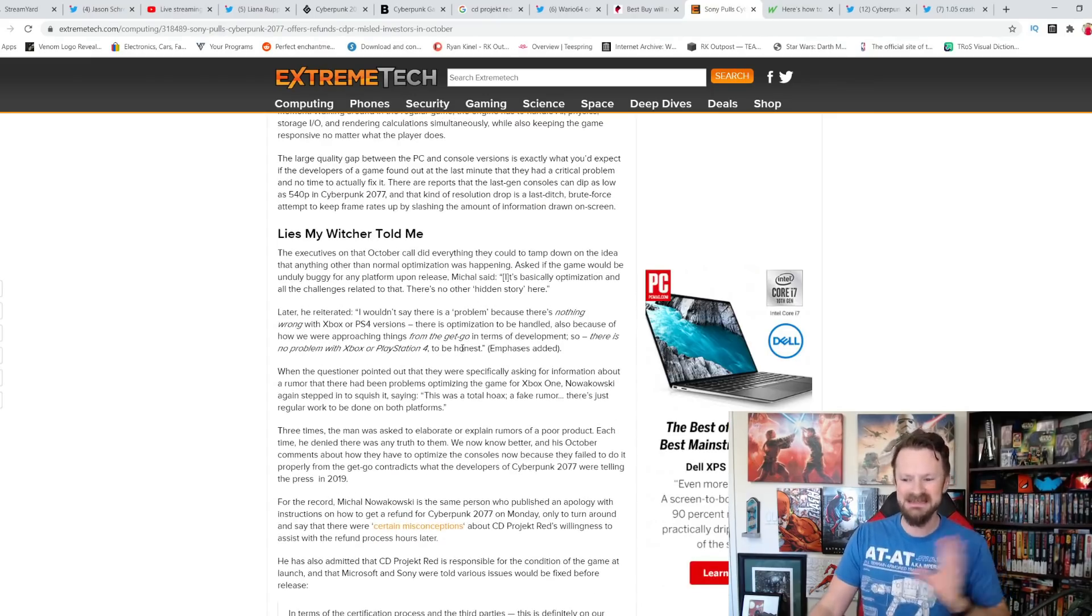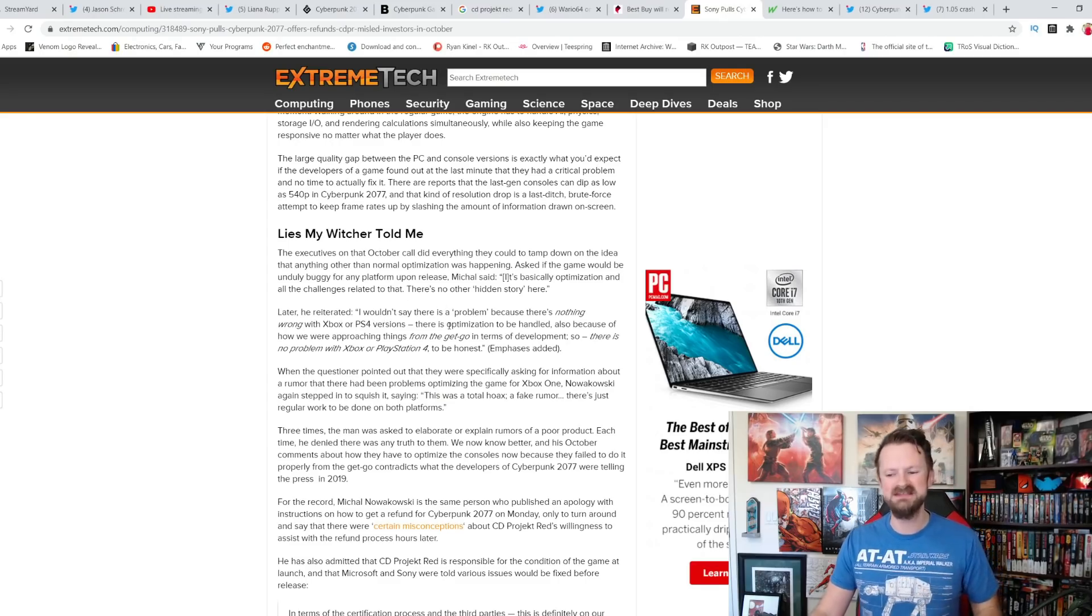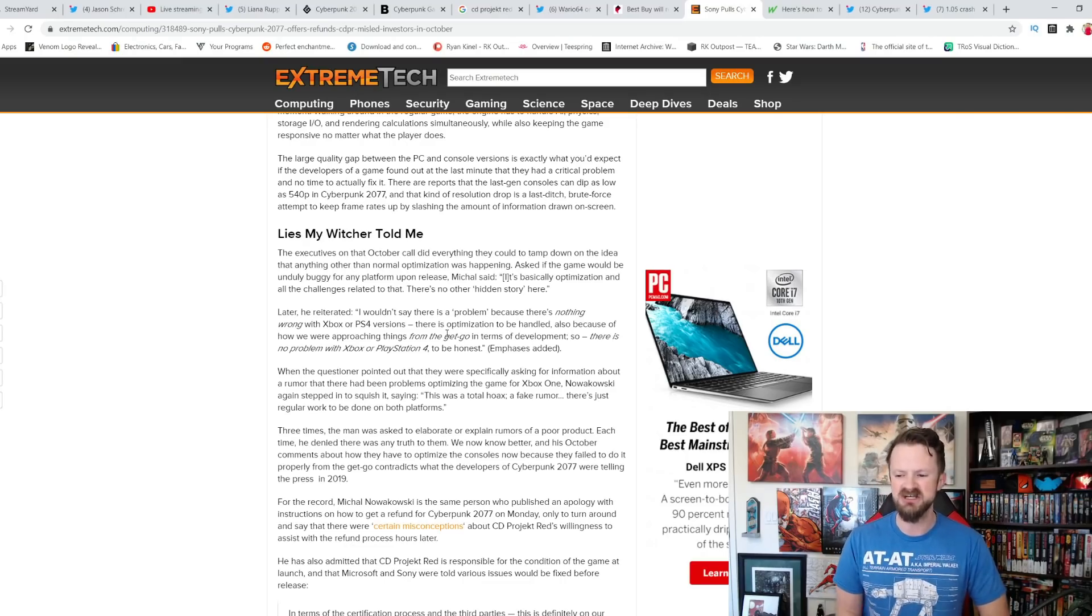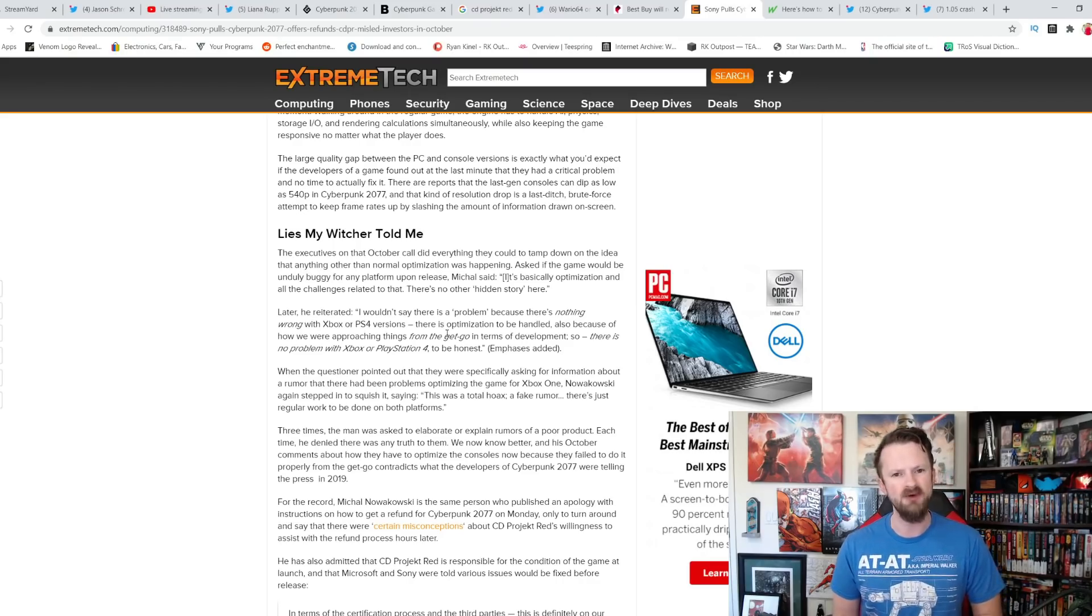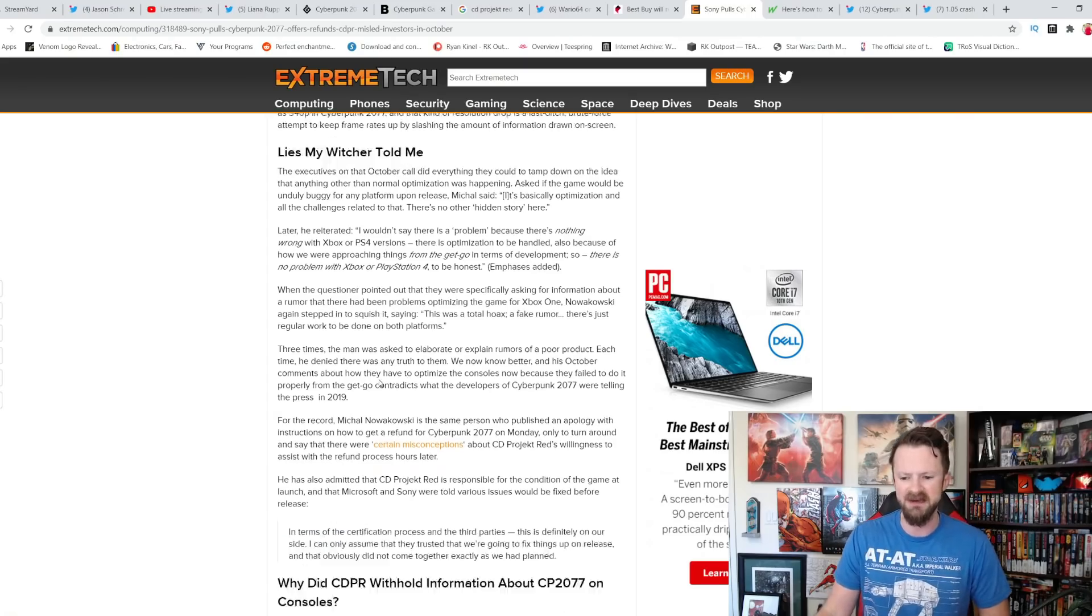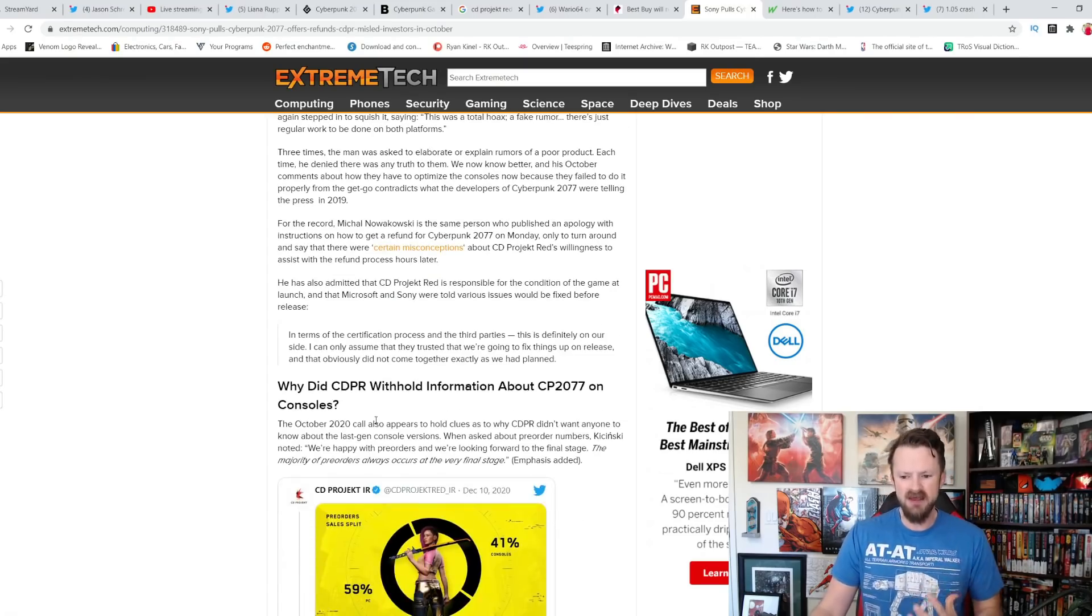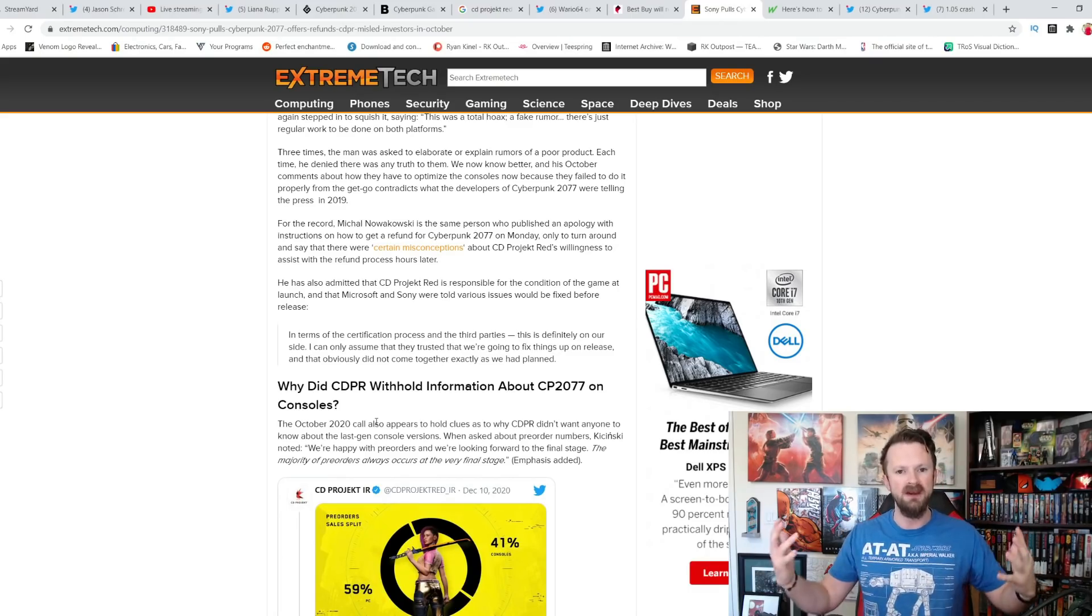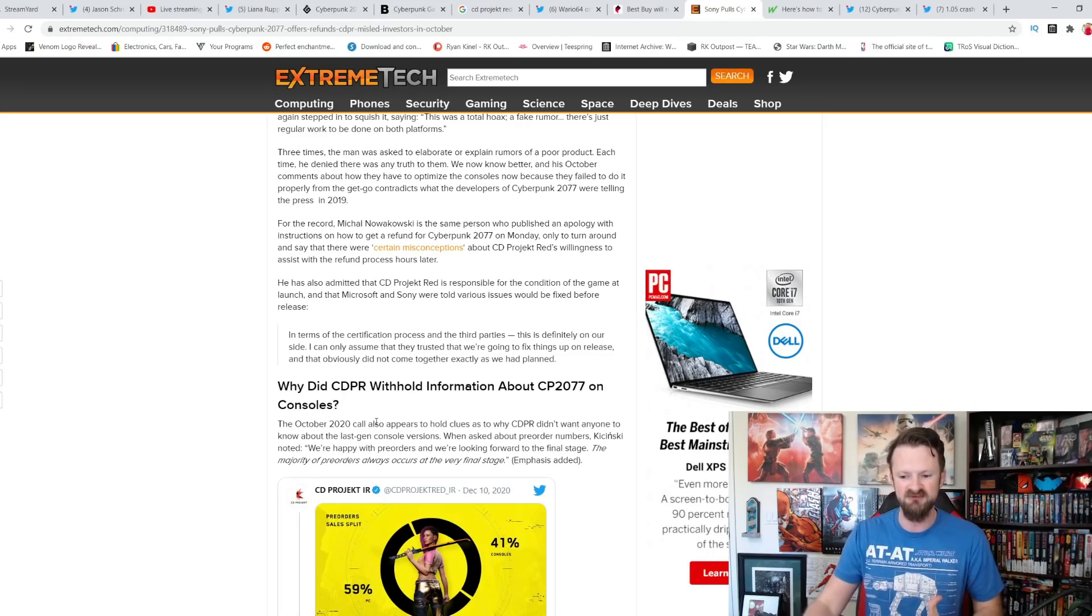Then here comes this lie. He reiterated, I wouldn't say there is a problem because there's nothing wrong with Xbox or PS4 versions. There's optimization to be handled. Also because of how we were approaching things from the get-go in terms of development. So there is no problem with Xbox or PlayStation 4, to be honest. Yet again, lying to their investors. Which is, in a sense, lying to all of you. Because all of us can see those. Those are all open. We can see all the transcripts which we've shown on this channel before. This is absolutely insane.